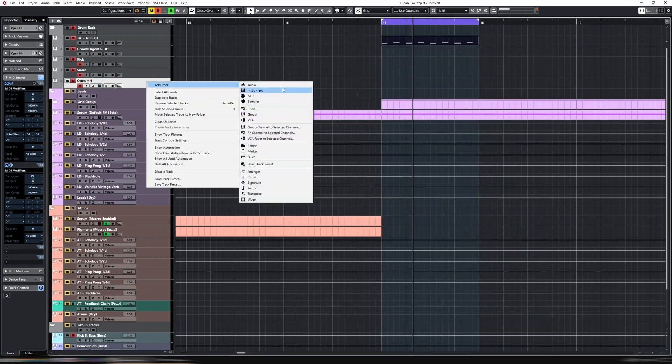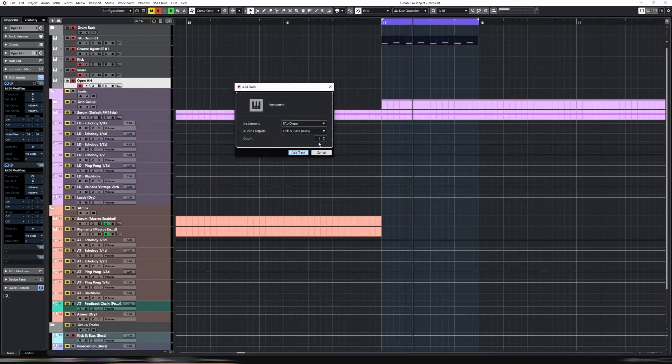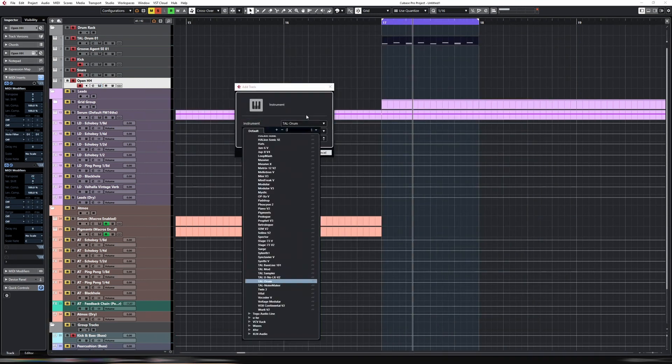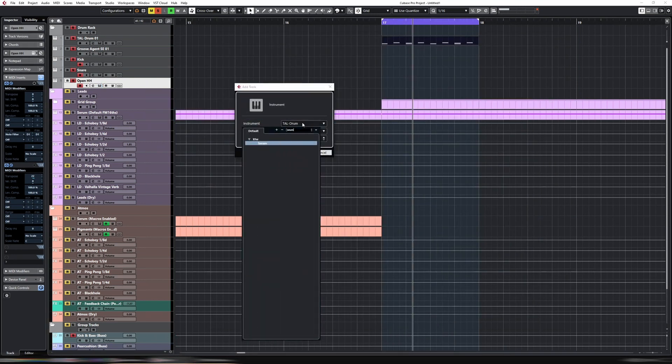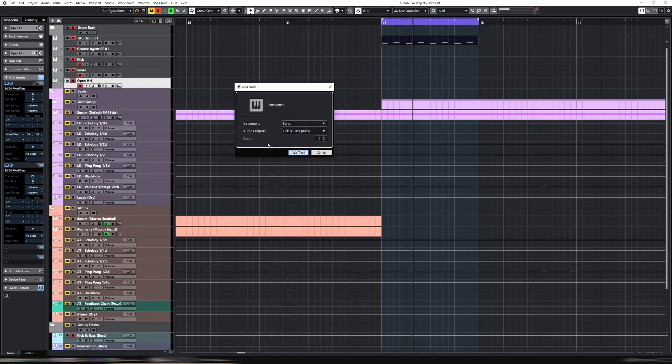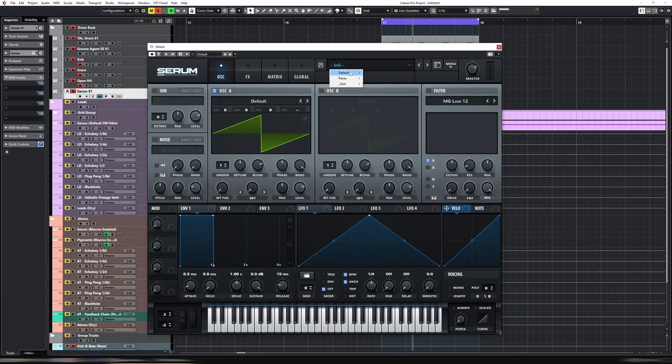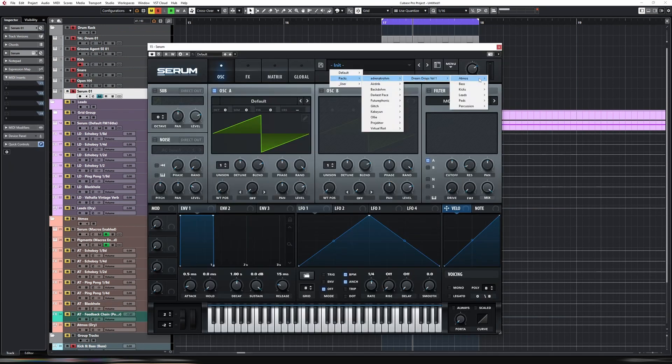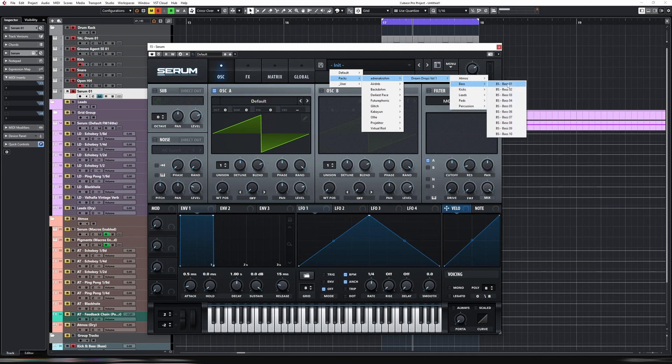Let's add one more so we can get a full loop going. Serum, again from the Dream Drops pack, that's bass one.